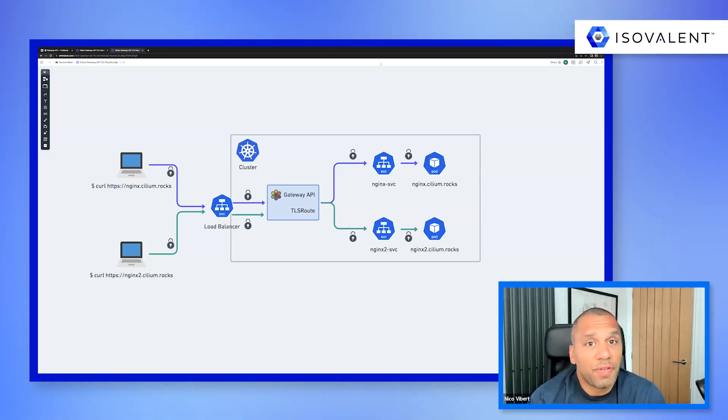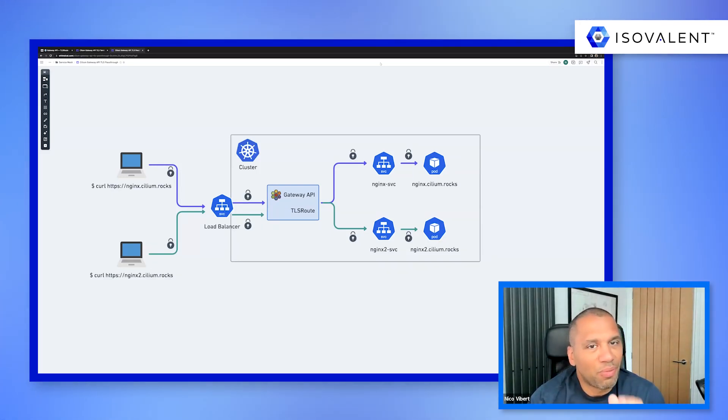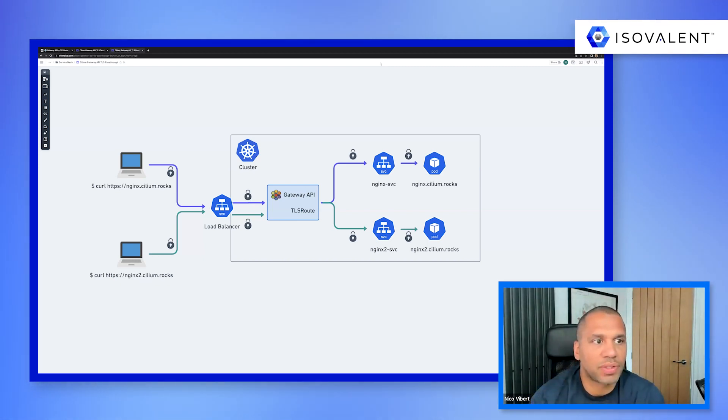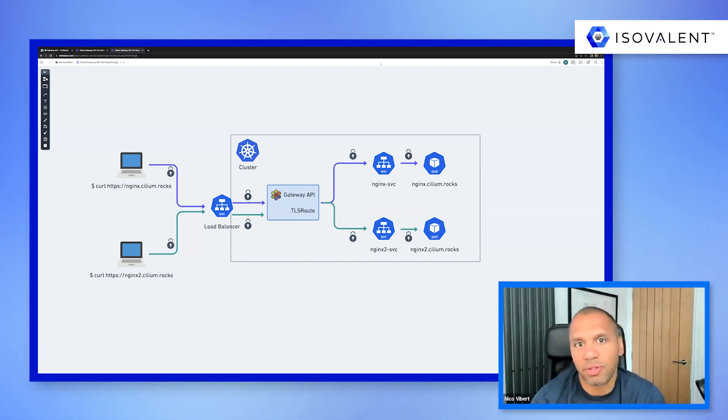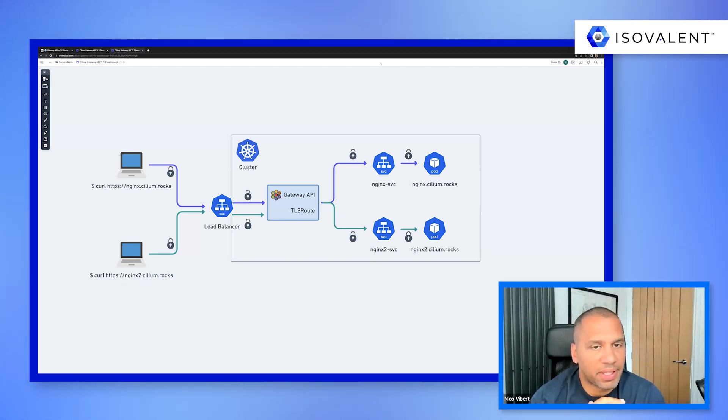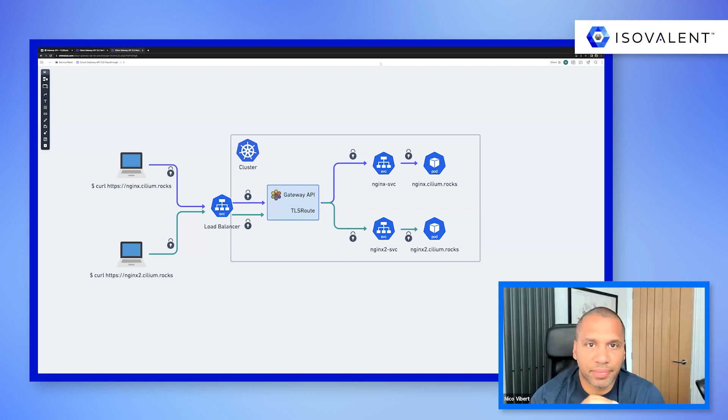Hi, in this new video, we're going to explore a new Cilium 1.14 feature called TLS passthrough, which is a feature that is part of the Gateway API implementation on Cilium.